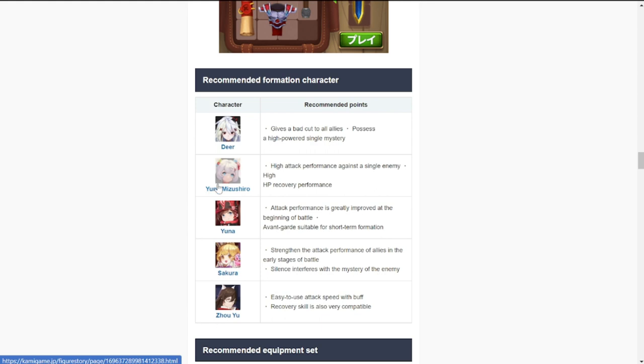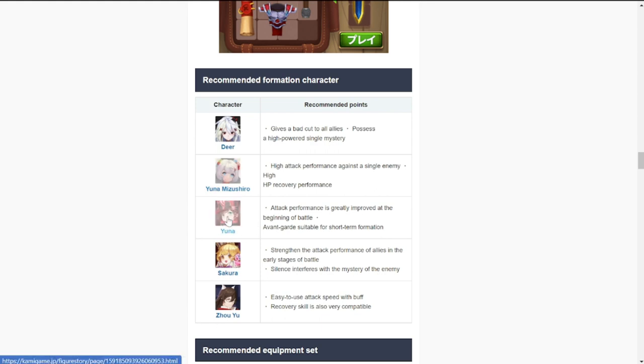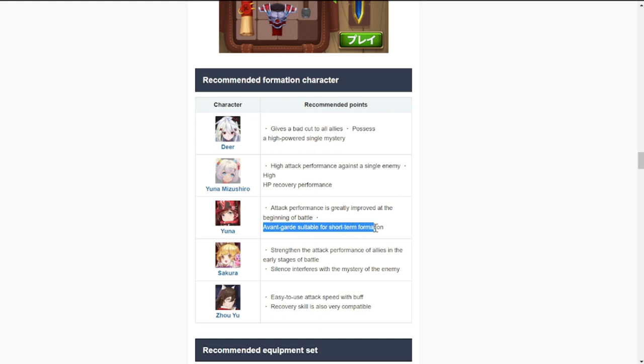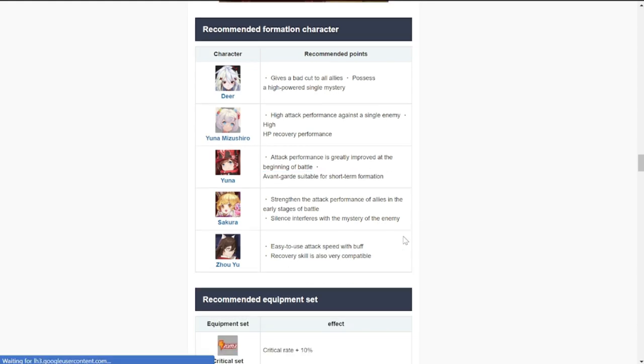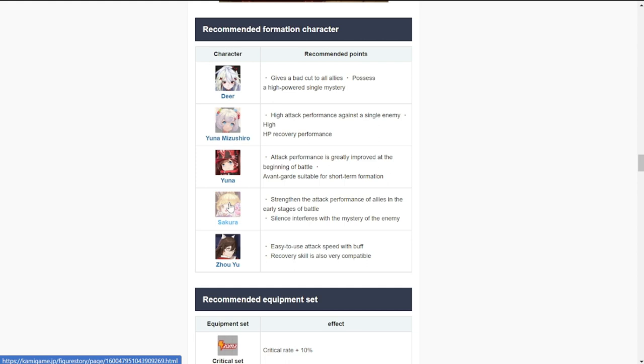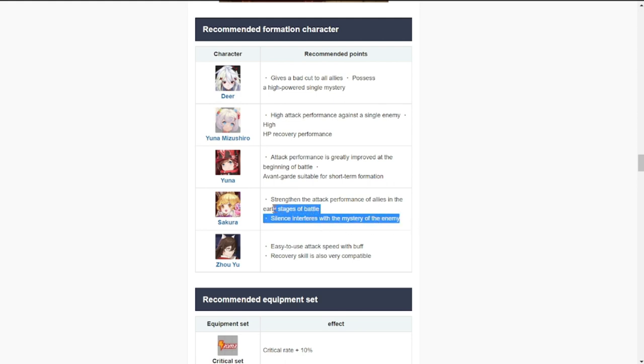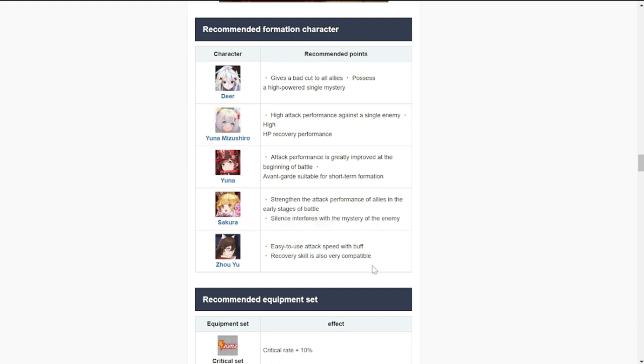This is Yuna, the regular Yuna. Attack performance greatly improved at the beginning of battle. This is going to be vanguard suitable for short-term formation. Sakura is going to be good with her as well. Strengthen the attack performance of all allies in early stage of battle. Silence interferes with the mystery of the enemy, so she's going to be supporting, they're going to be supporting each other basically.